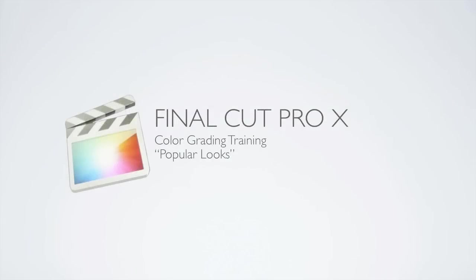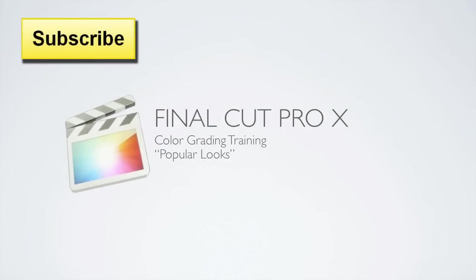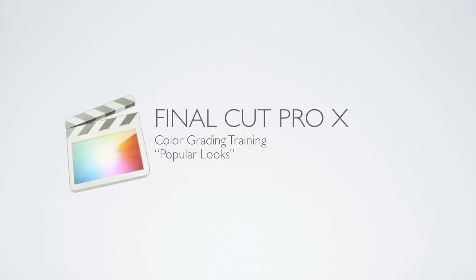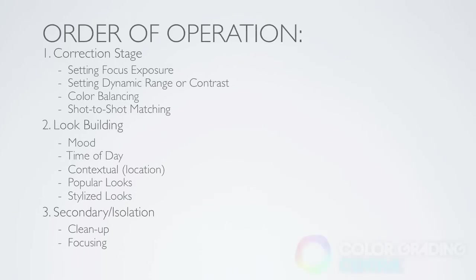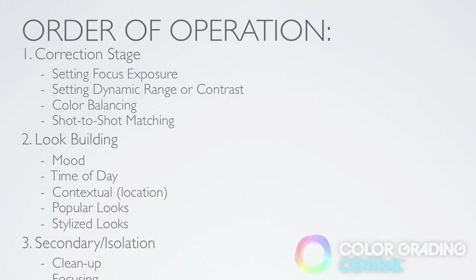Hi, this is Denver Riddle from Color Grading Central. We're starting to get into the really fun part of looks creation. In this video tutorial, I'll be covering how to create popular looks.